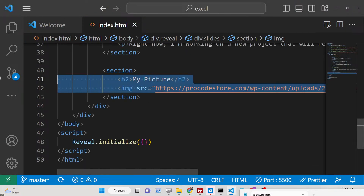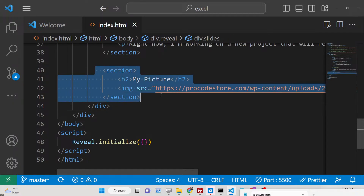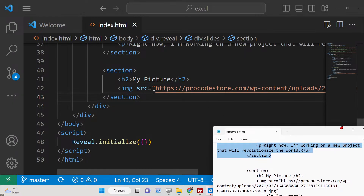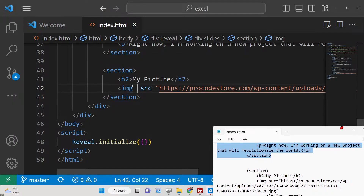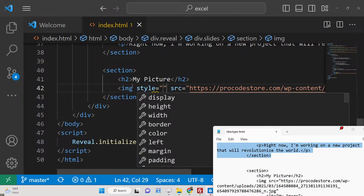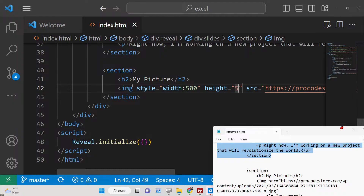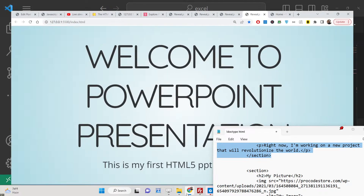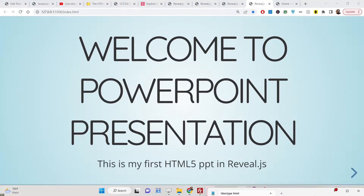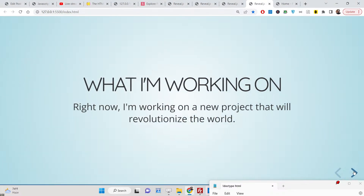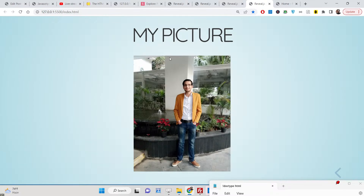Nothing fancy is needed — just an image tag and your presentation will include the image automatically. You can also customize the image size by setting the width and height attributes, for example to 500 each. The image will then be resized accordingly, and you can control the sizing as needed.